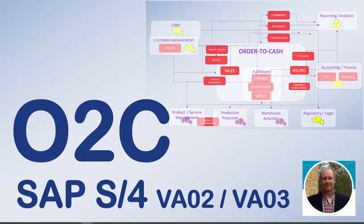Hello everyone and welcome to another SAP S4 HANA highlights video. Today we're going to cover transactions VA02 and VA03. They pretty much go hand in hand. One's change and one's display. Both of these are key transactions to the order to cash management process, and they're both follow-up transactions to the VA01 transaction that we use to create a sales order.